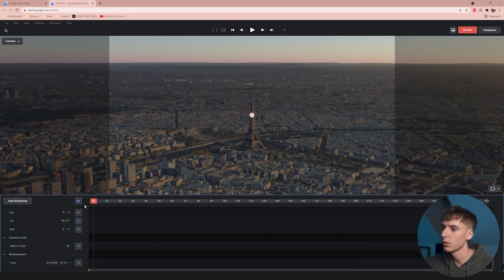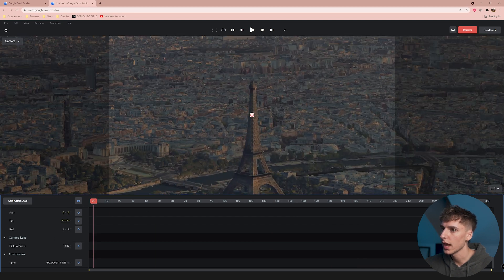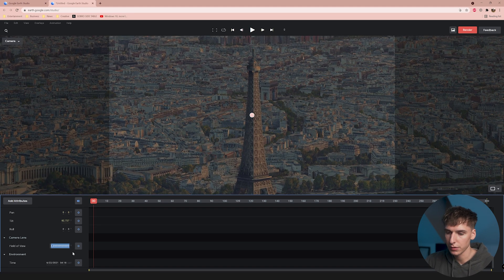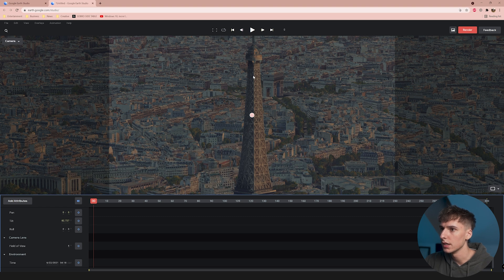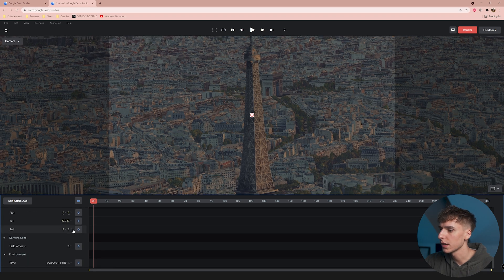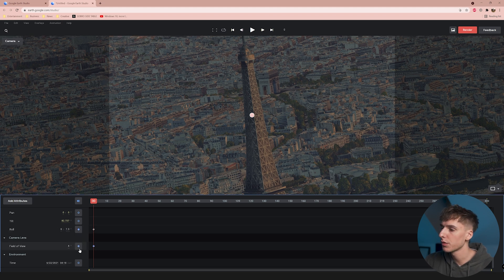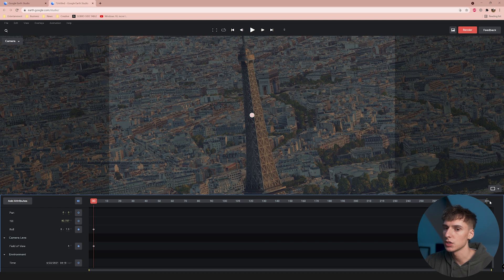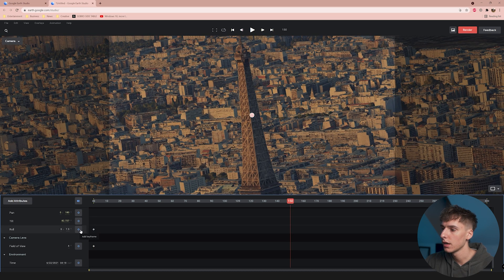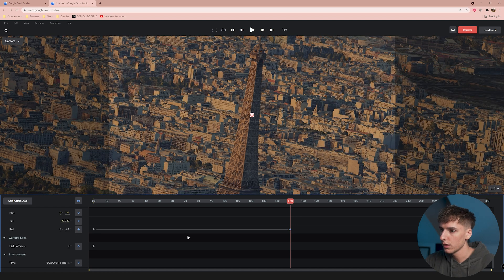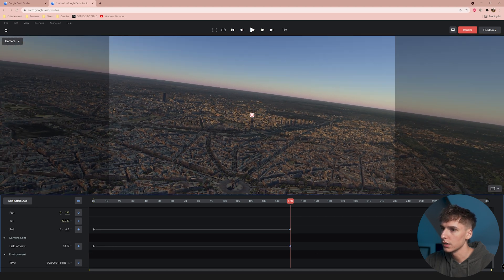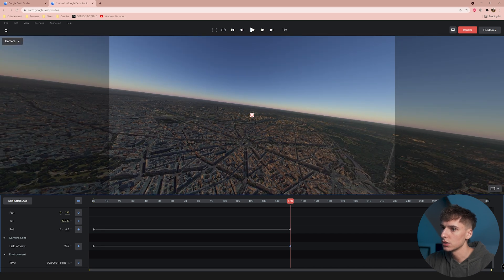To get that boomerang effect, I start off with it zoomed in — something like a Field of View of 4, so it's really close up on the subject, in our case the Eiffel Tower. I'll bring the Roll to something like 7.5. If you're familiar with Premiere Pro or After Effects, all you have to do is keyframe the Roll and the Field of View. Our composition is 300 frames, so I go right to the middle at frame 150, drag the Roll to negative 75, and bring the Field of View out to something like 90.